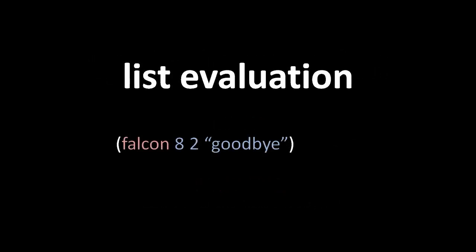So symbols evaluate into vars, but lists evaluate into function calls.